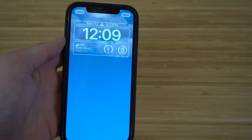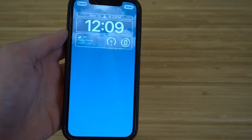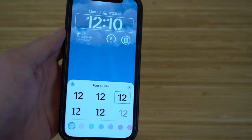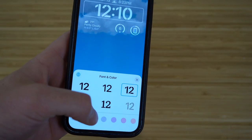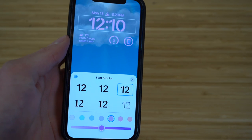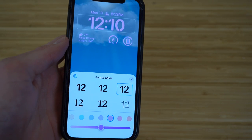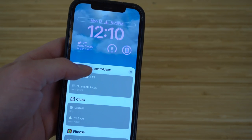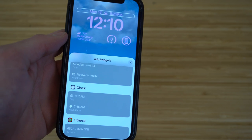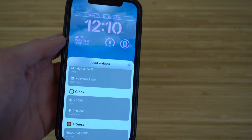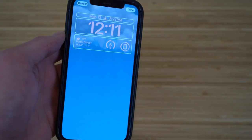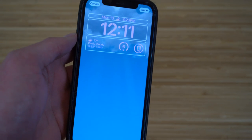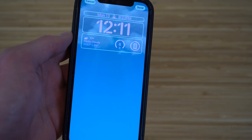You can also change the font and color of text on the lock screen. Tap the time while in edit mode to select a font style and color — for example, pink. You can tap the date as well to add more widgets. There are many ways to personalize your lock screen in iOS 16.